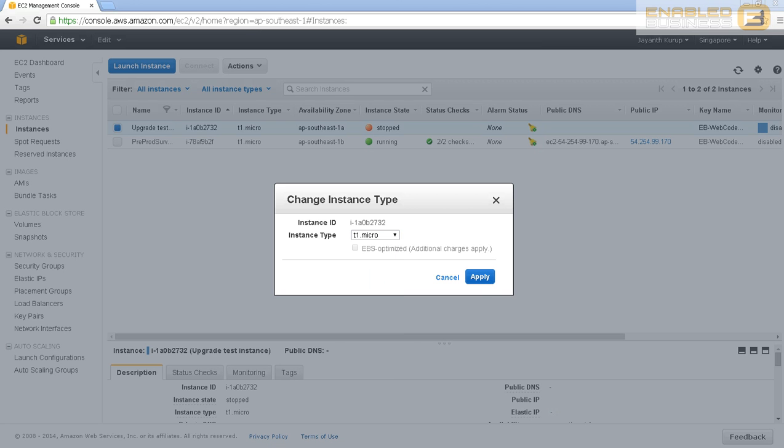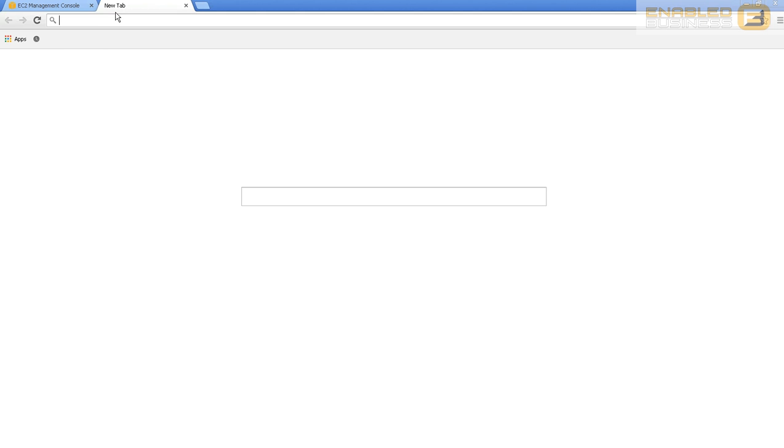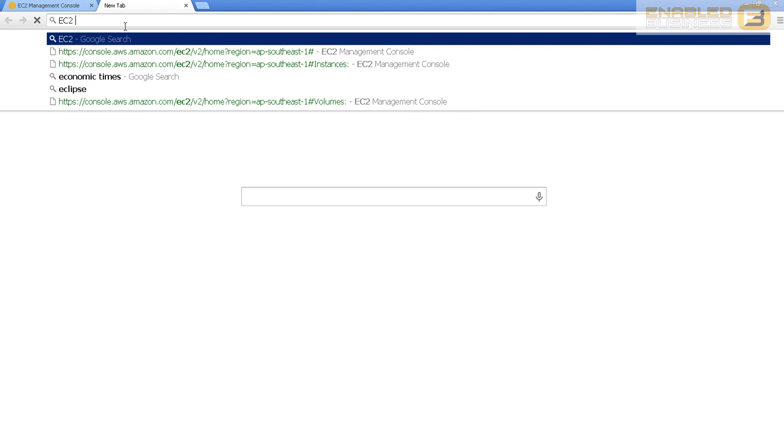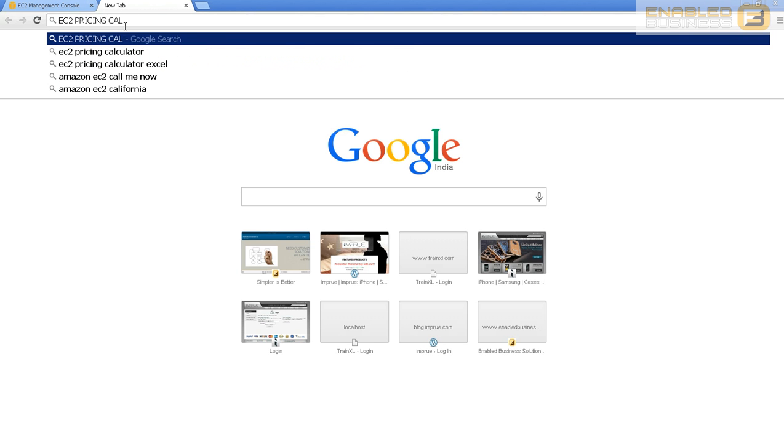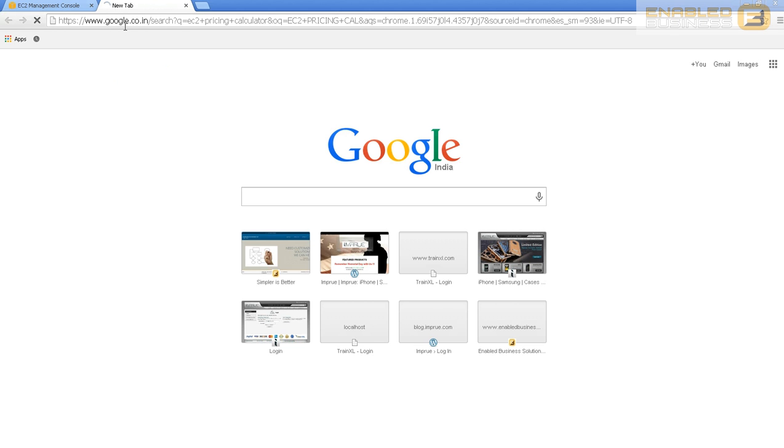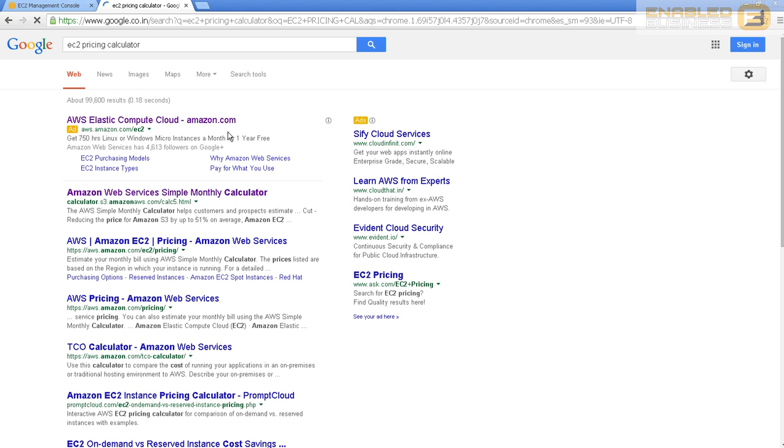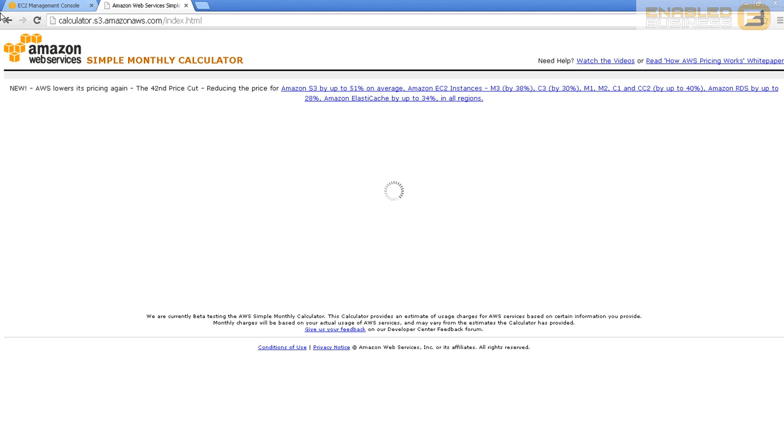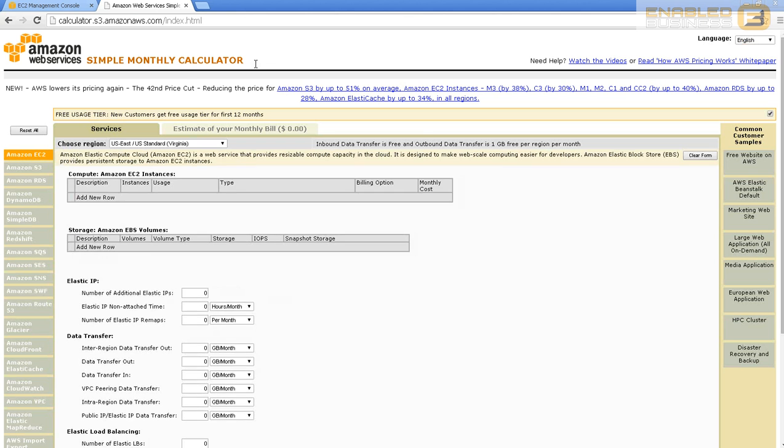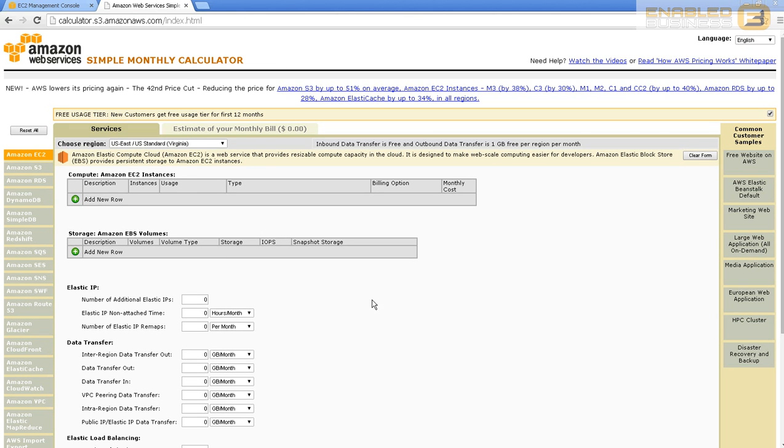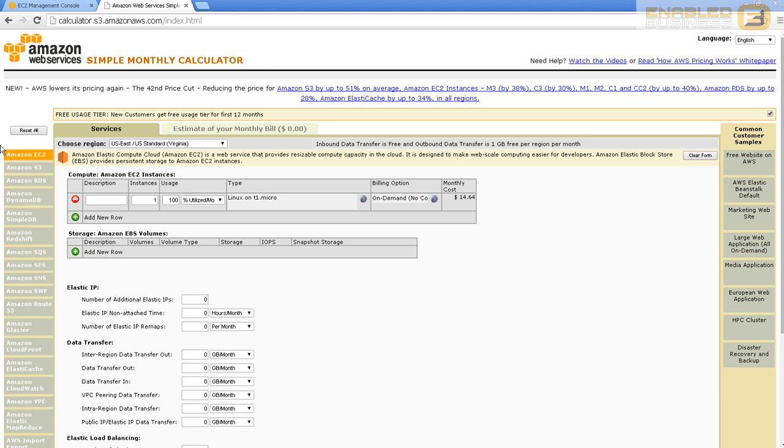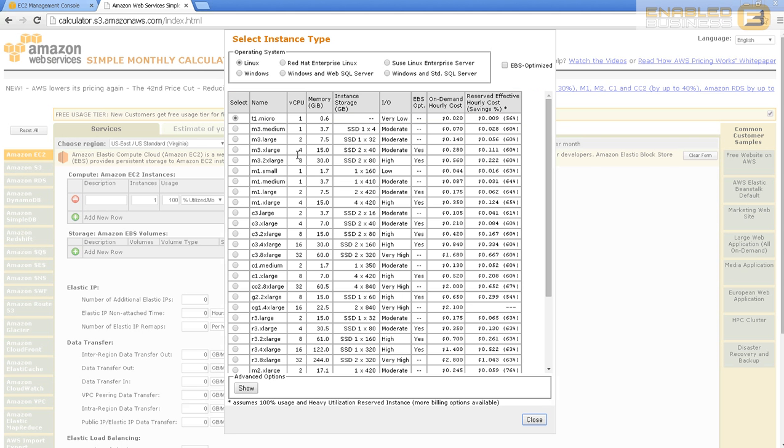The pricing calculator is a framework that gives you an idea about how much it would cost for a particular hardware configuration and software configuration that you're probably going to work with. When you come here, if you click add new row, you'll see this small cog wheel. If you click that, it'll show you the different kinds of operating systems or configurations available. I'm going to select Windows.